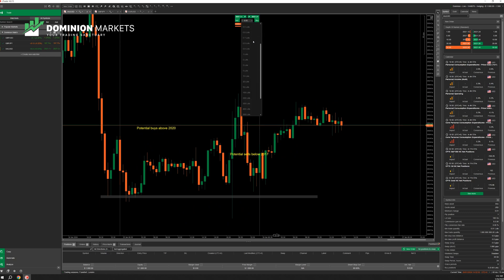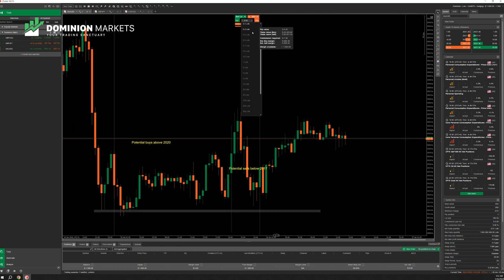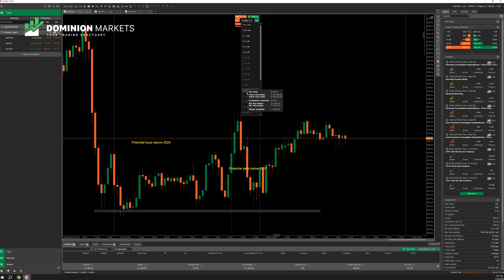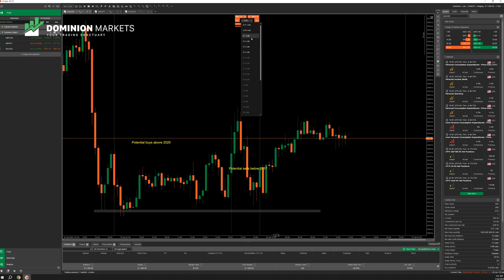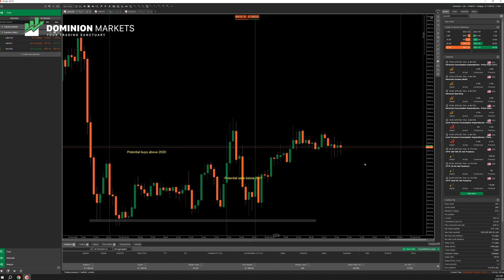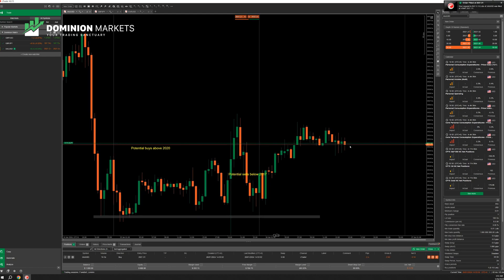Let's say we want to execute a 0.1 lot trade. Some lot sizes are grayed out because leverage on gold is 100-to-1. The reason leverage on gold is capped at 100-to-1 is that most traders lose money on high-volume instruments like gold and indices. Higher leverage means you can make more but also lose more easily. So we choose 0.1 lots and execute a buy because we think gold will go up.